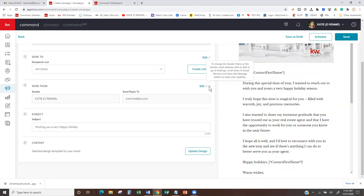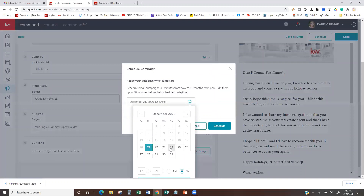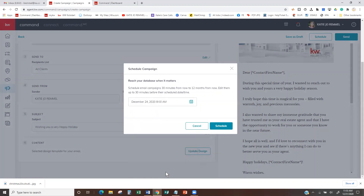Now it is ready. I can either send it right now or I can schedule it. I'm going to schedule this — you can schedule it for Friday morning, Christmas morning, Christmas Eve, or any day you want. If it was for New Year's, you could go out as far as you want. I'm going to do it for Christmas Eve, apply a time — I'm going to do 8 a.m. — apply date and time: December 24th, 8 a.m. And I'm going to go ahead and hit Schedule.